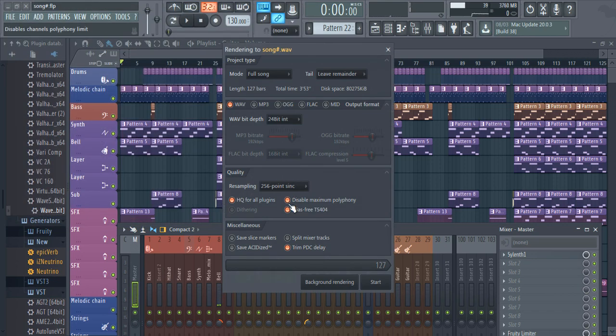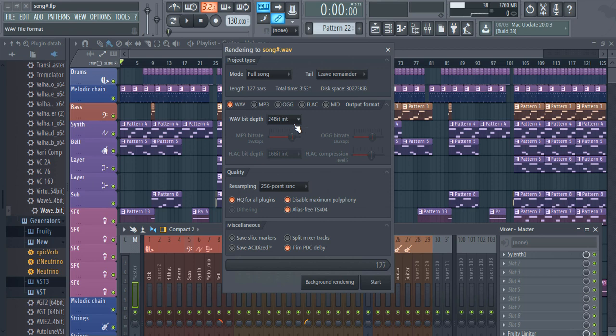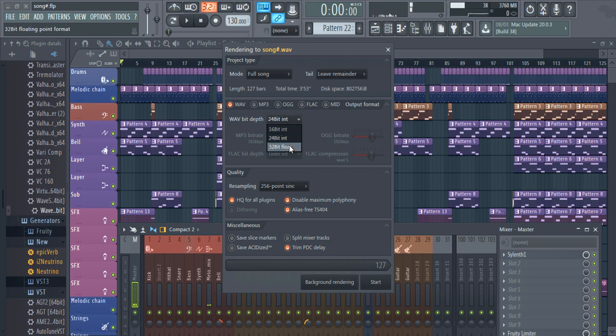Now on WAV bit depth, select 24-bit as default. You can go for 32-bit, which is generally used for high-quality CD tracks, or if you want to send your stem for mixing then you can also select bit depth of 32-bit.